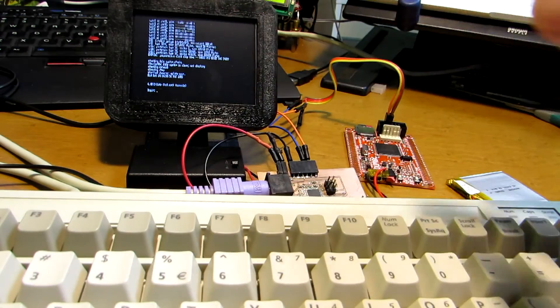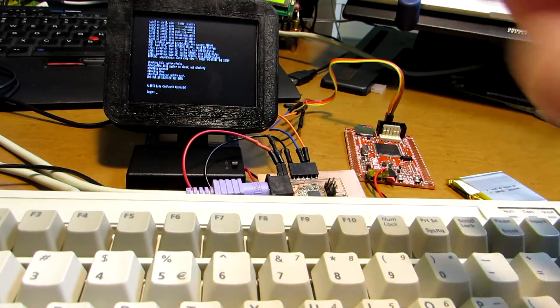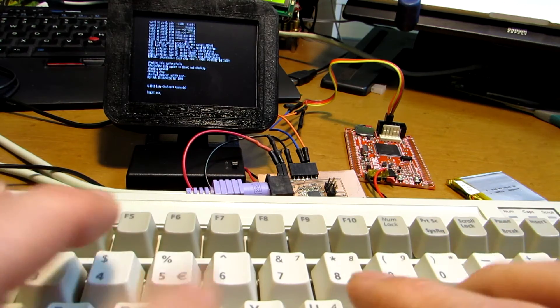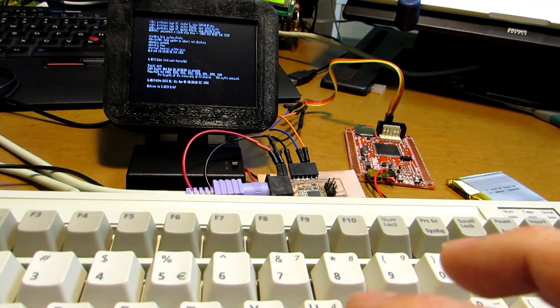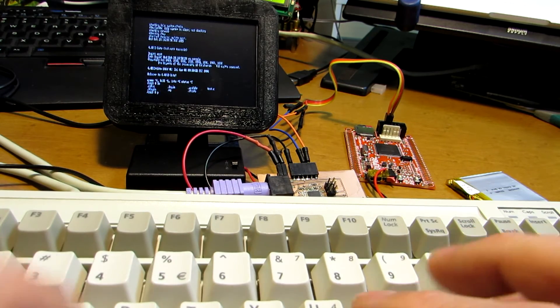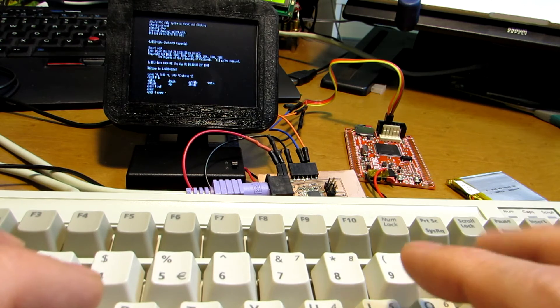As you see, now it's booting up and there is a login prompt, so let's login. It is a full Unix system.